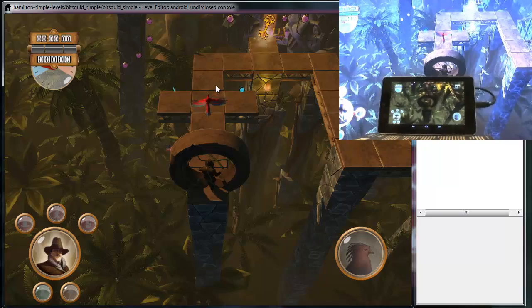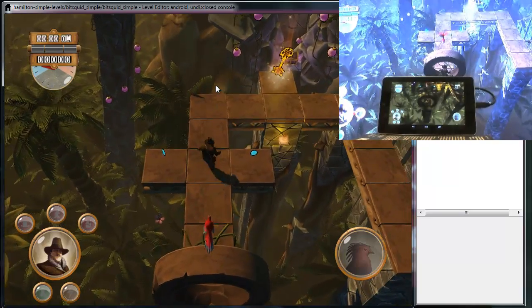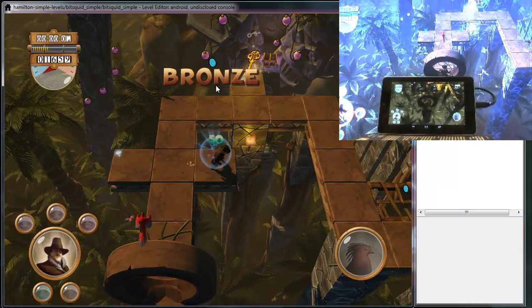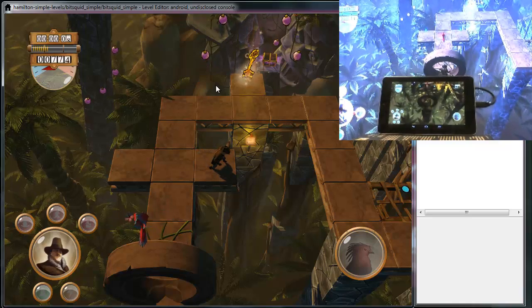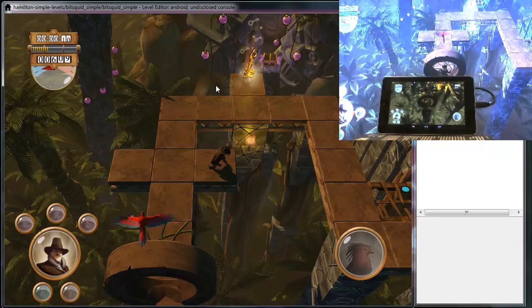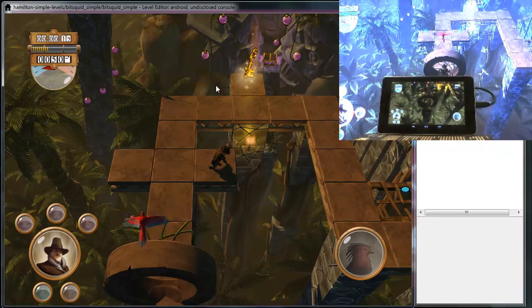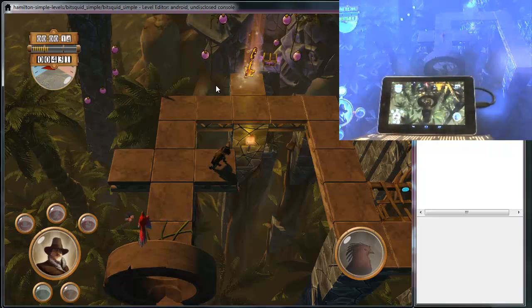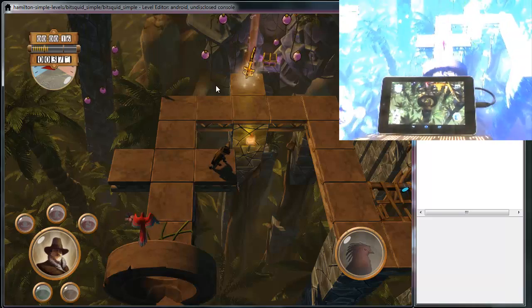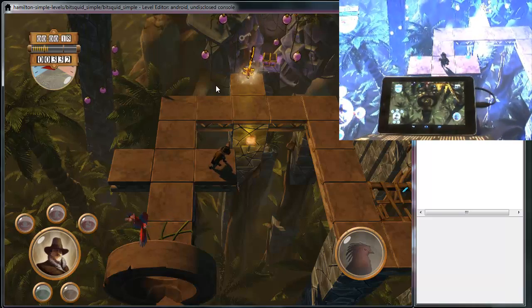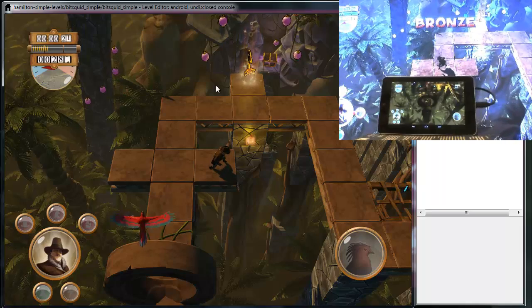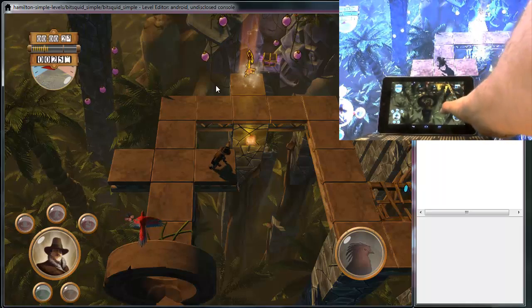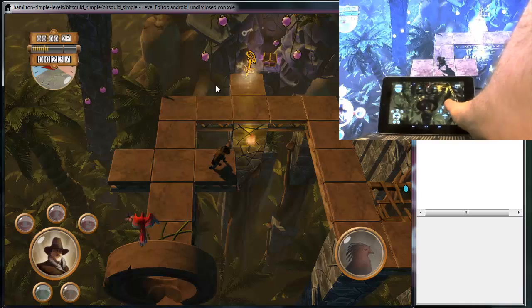So I can test play the game on the PC, and I can test play it on the console whose nature shall remain unknown, and run around there, and do the same actions. And I can also run it here on the tablet, and test out the same actions here.